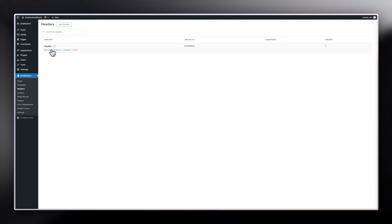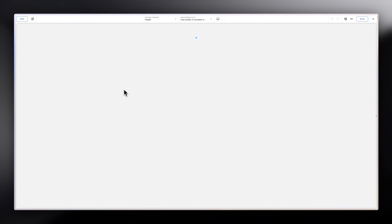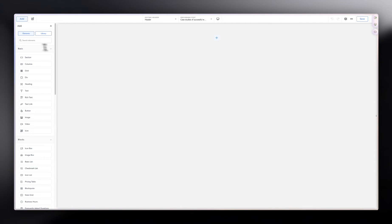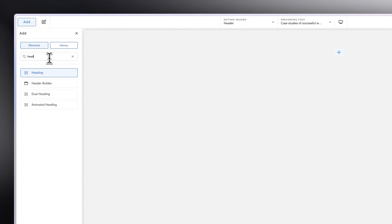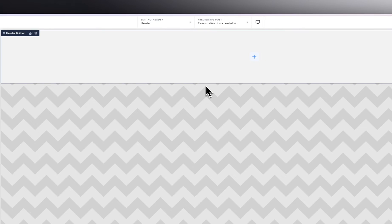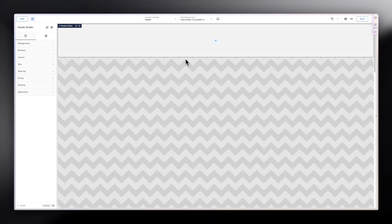Click Edit in Breakdance, and you'll see a blank canvas. Click Add, and there are a few ways to build a header. One way is to use the Header Builder module. This module comes with a lot of built-in styling options to make header building fast, so you don't have to do everything from scratch.